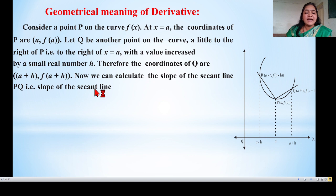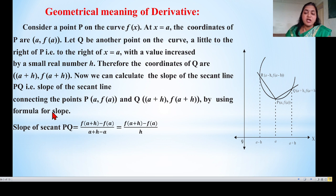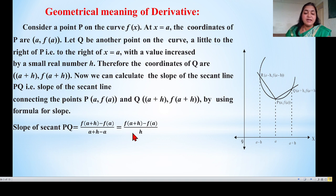Now the slope of the secant line connecting points P(a, f(a)) and Q(a+h, f(a+h)) is calculated using the slope formula: (y₂ - y₁)/(x₂ - x₁). So the slope of secant PQ equals f(a+h) - f(a) divided by (a+h - a). The a's cancel, giving us [f(a+h) - f(a)] / h.